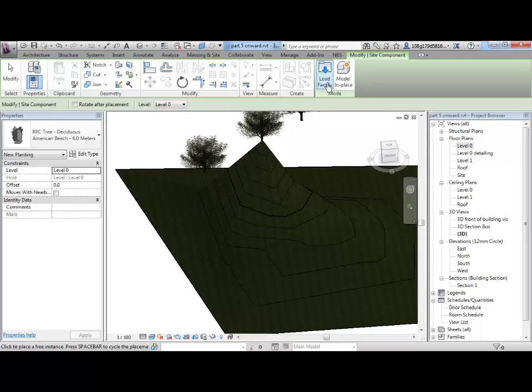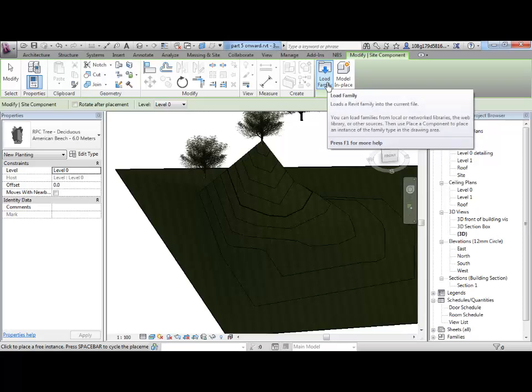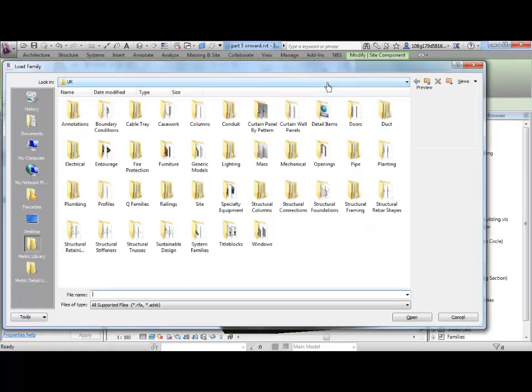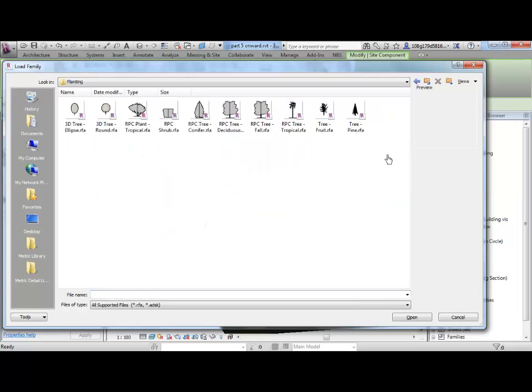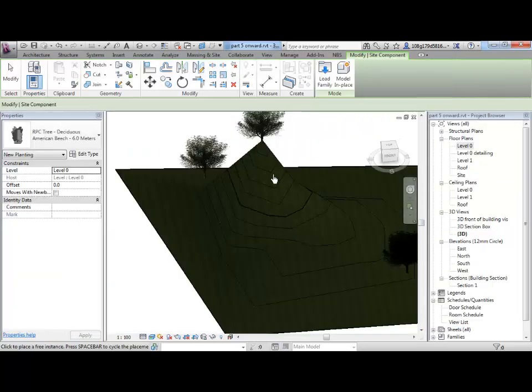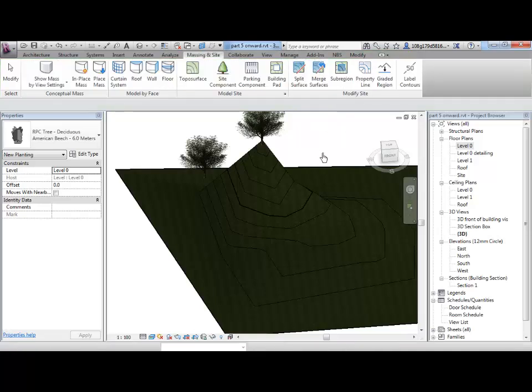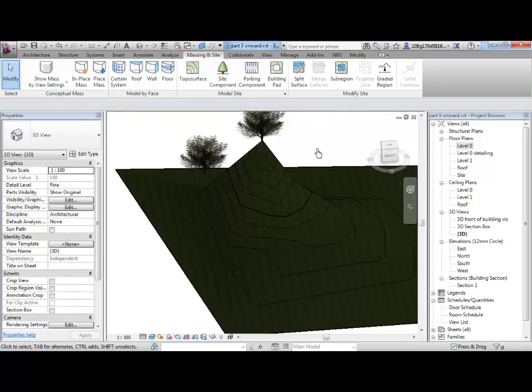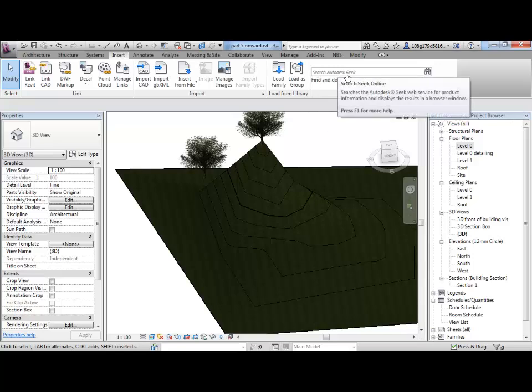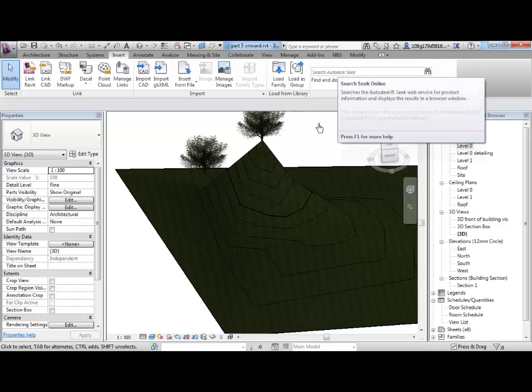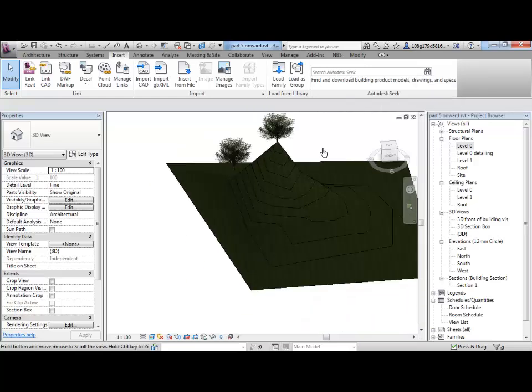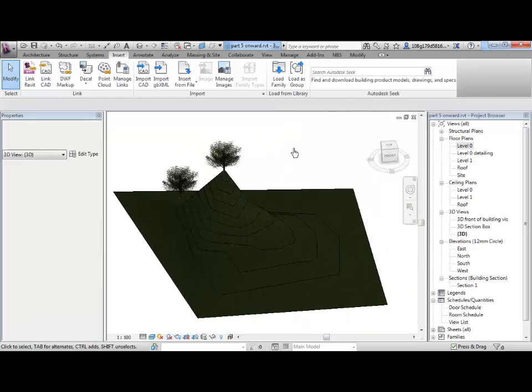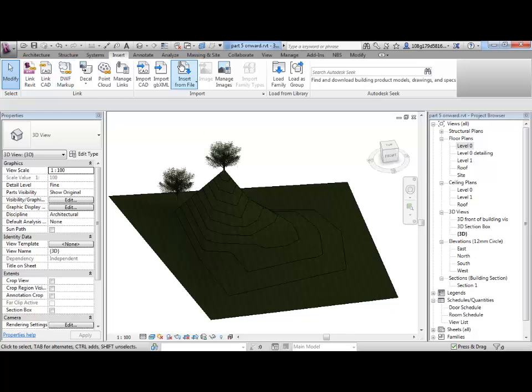If you want more site models, you can go to load family. There are various objects you can bring in within here, planting, there are other ones in there. Let's escape. If the selection isn't good enough for you, if you go to insert, you can bring any model in like this, go to Autodesk Seek. You have to sign up to Autodesk to do this, but there is a large online library that you can bring in there.